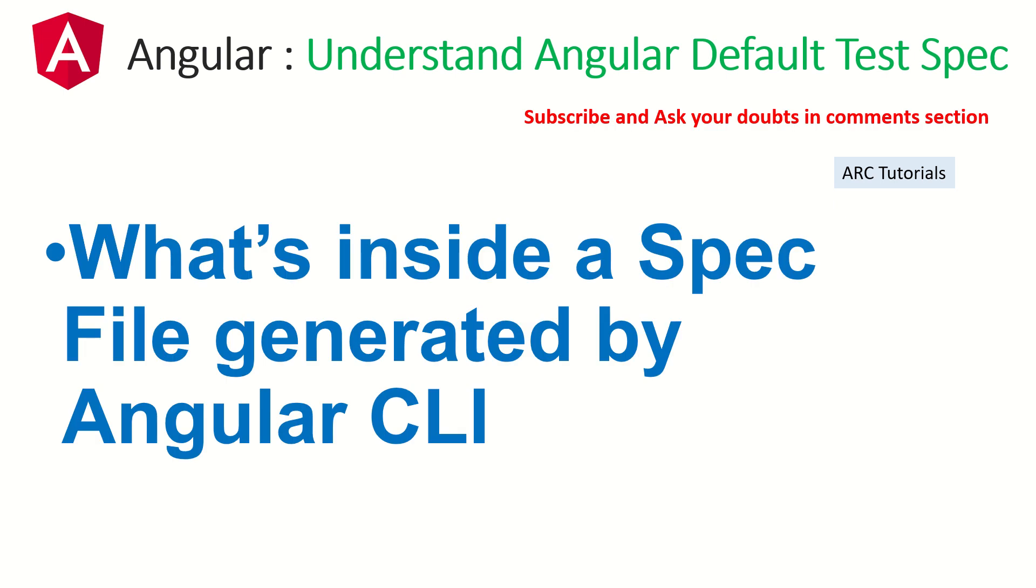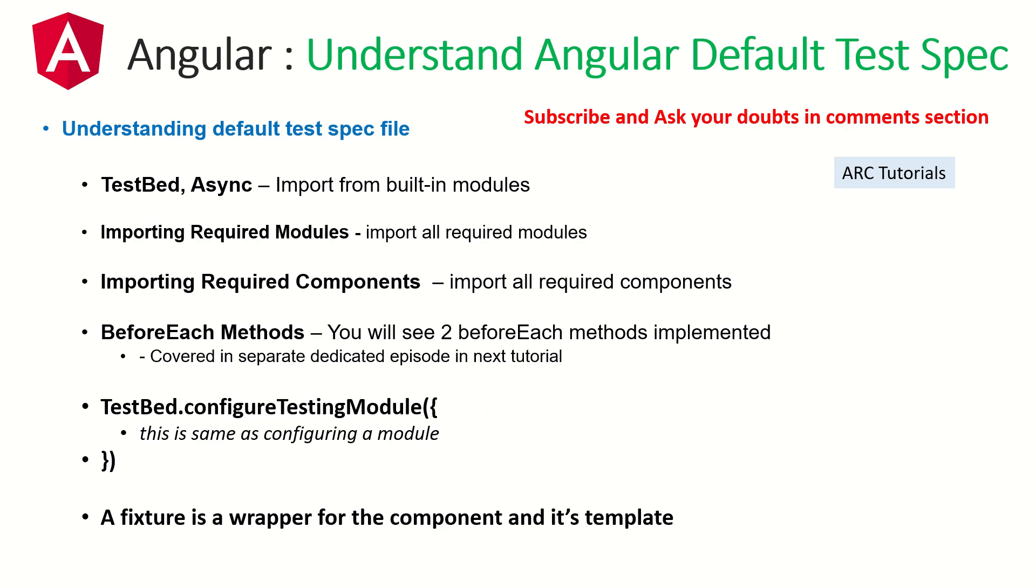In today's episode, we will focus on understanding what's inside a spec file generated by Angular CLI. Whenever a spec file or a testing file is generated by CLI, what does it contain? Why is it important? What is the flow? Everything you will know in this episode.